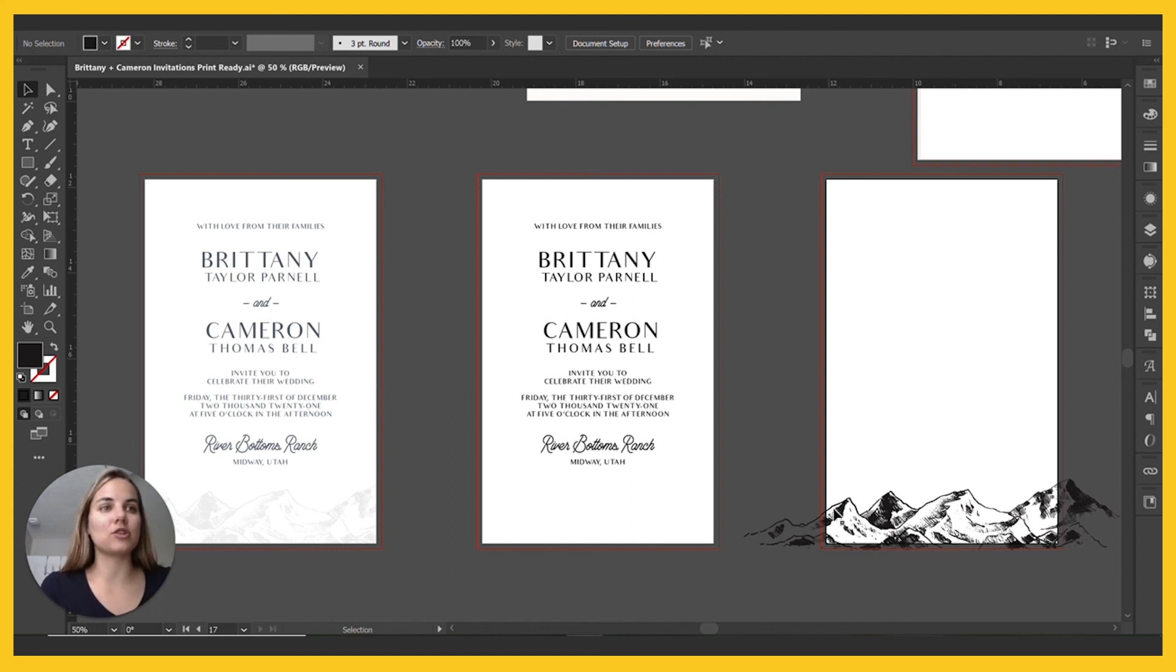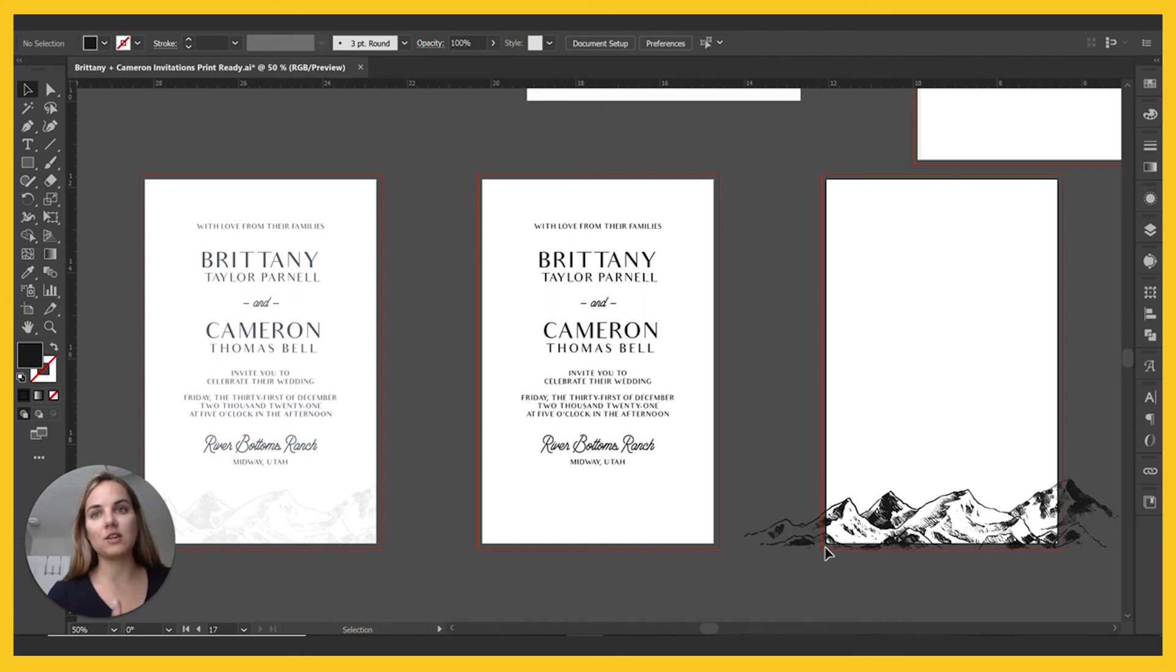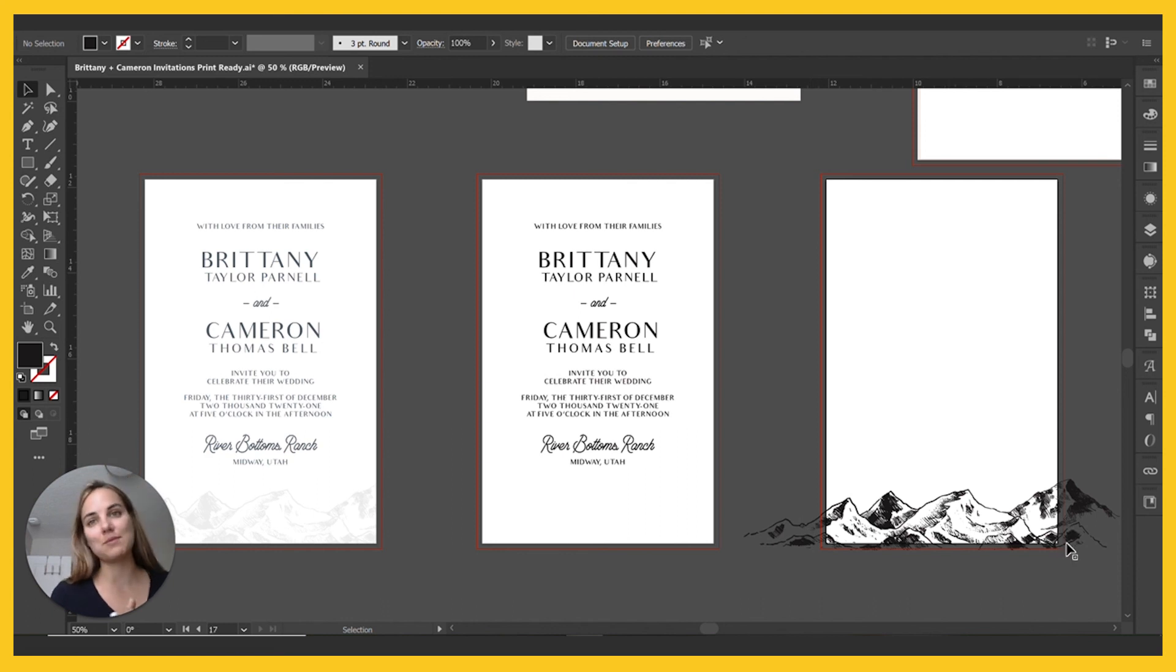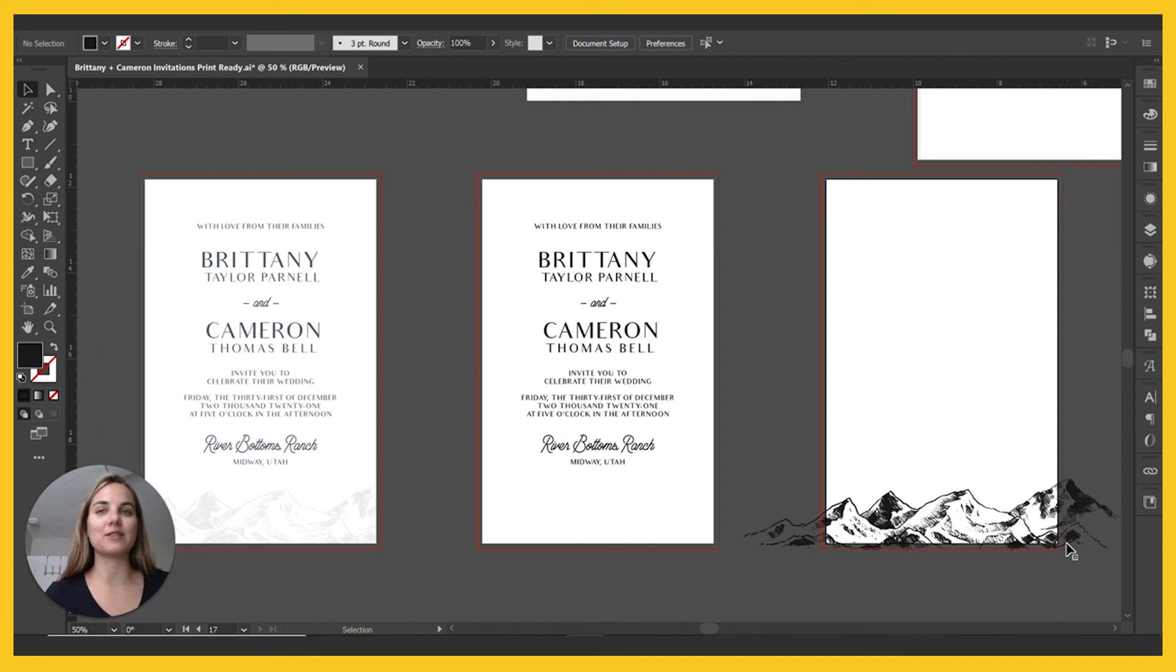We'll send him this file for the die for the text and this file for the die for the mountains. And we got to make sure that we have the bleed here. So the design goes off the edge, at least an eighth of an inch in each direction. And then he'll cut it down to the final size after doing the press. So I hope this video was helpful in showing you how to prepare files for letterpress printing.